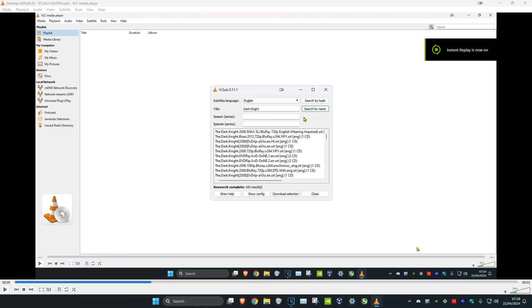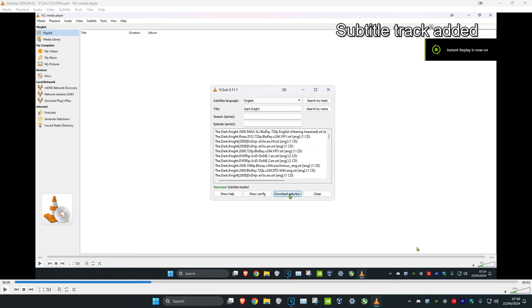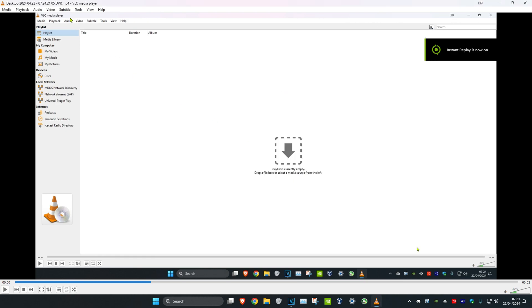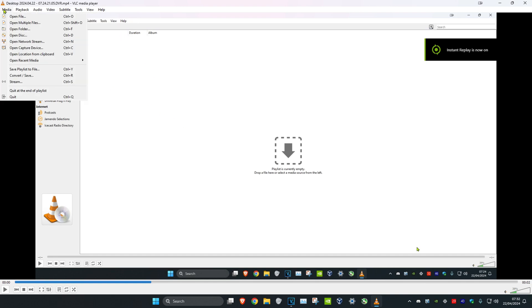Once you find the right one, click on it and then click on download selection. Now we can close this out. Then under subtitle, click on sub track and select your track. Now click on Media.